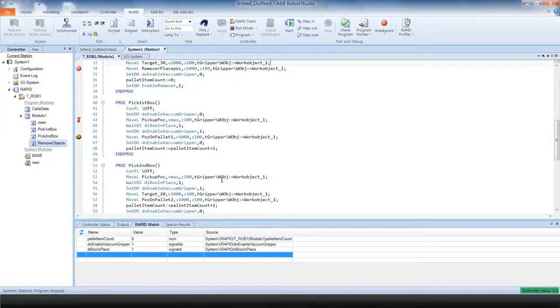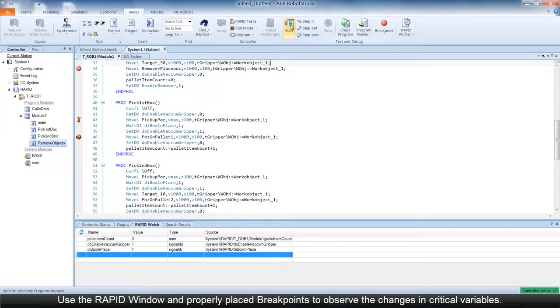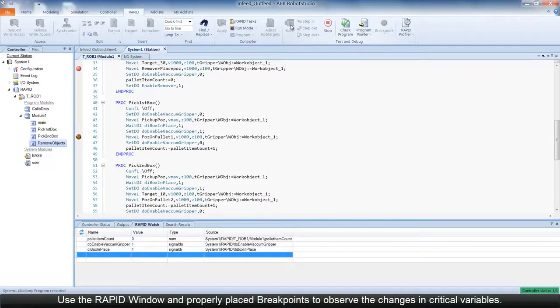Using the RapidWindow and properly placed breakpoints, you can observe the changes in critical variables.